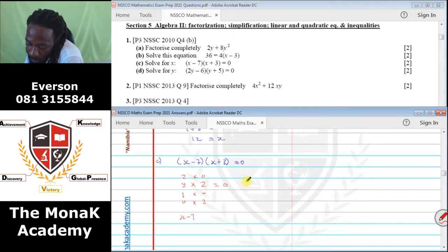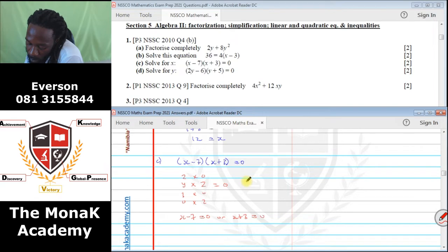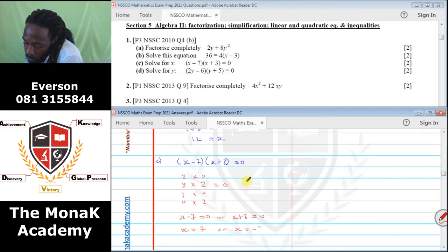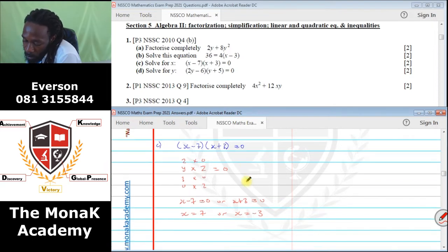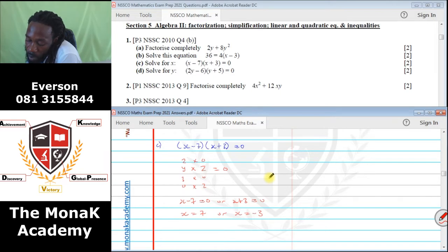Either X minus 7 equals 0, so X equals positive 7; or X plus 3 equals 0, so X equals negative 3. Don't try to expand — I know students will try to expand and make the question complicated. It's almost done. You are just saying if two numbers are multiplying each other, one of the brackets has to be 0.